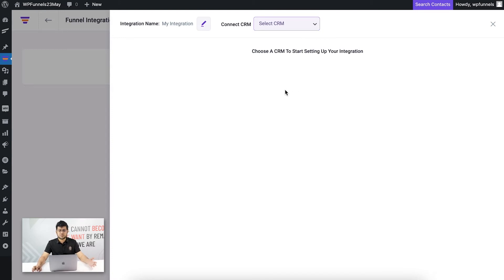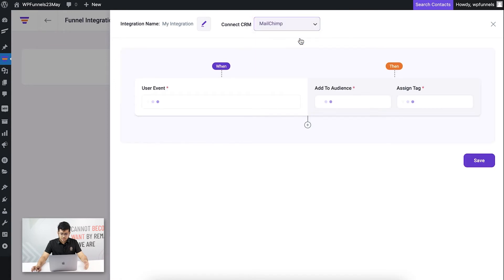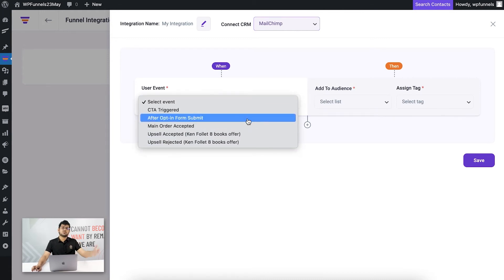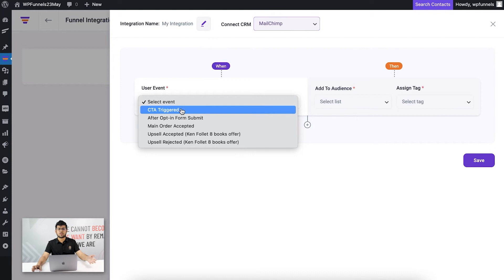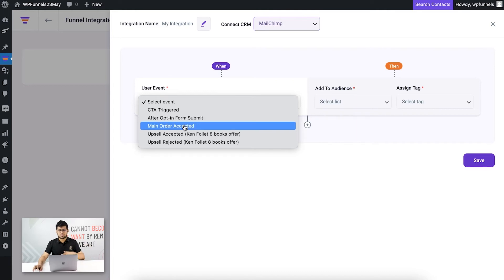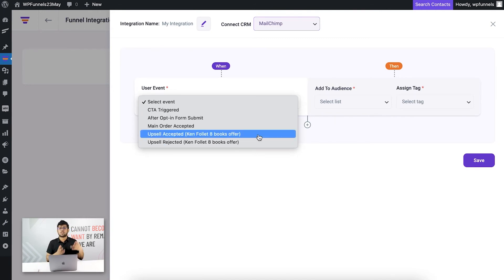Go to Integrations and here you'll be able to create an integration for action triggers. Since I have connected MailChimp, I'll get the MailChimp option — I'll choose it and it will appear here. In the User Event area, this is basically a list of events the user takes throughout the funnel: there's a trigger when someone clicks next on the landing page after opting in, when someone submits the form, when someone goes through checkout, and when they accept or reject the upsell.